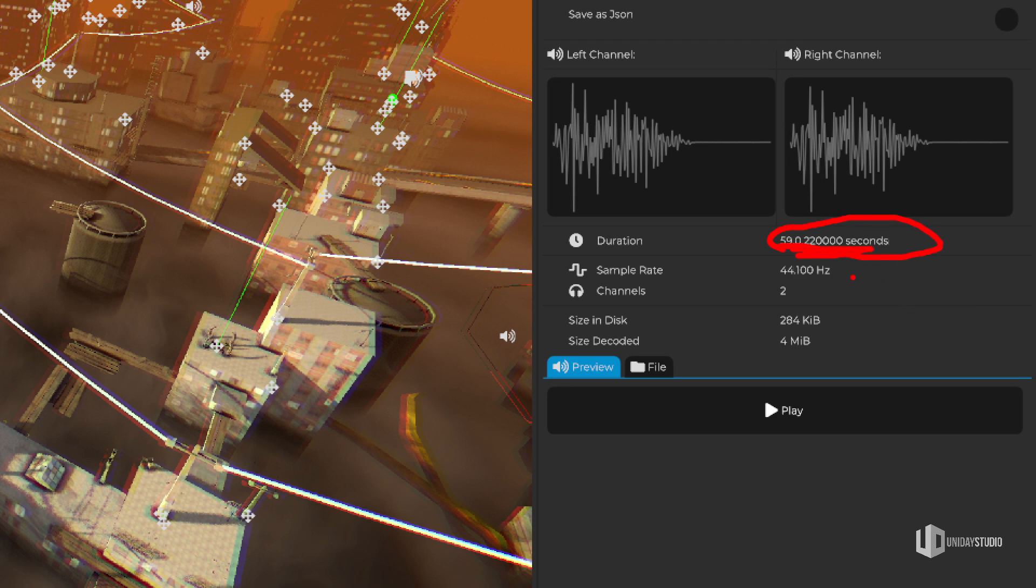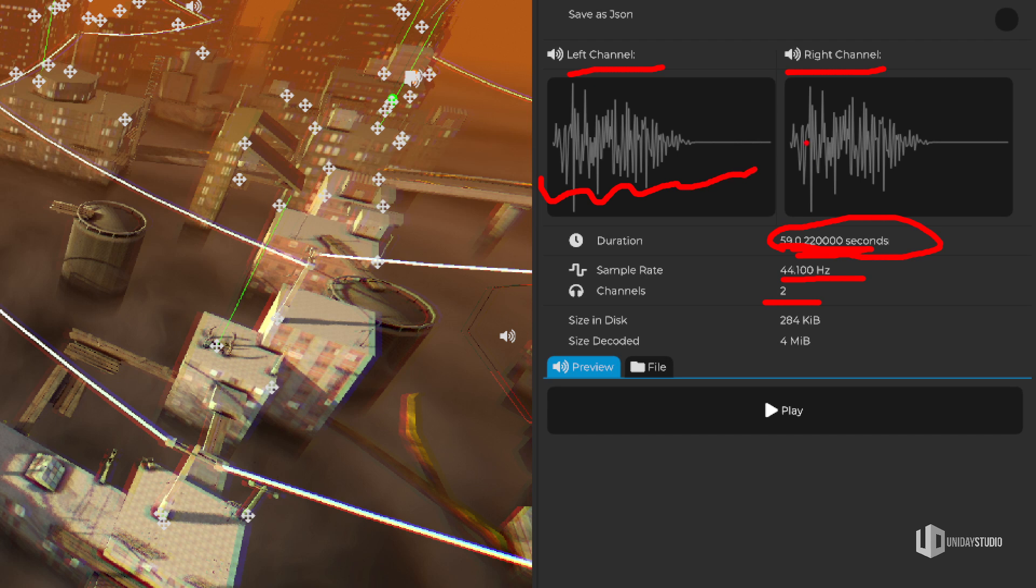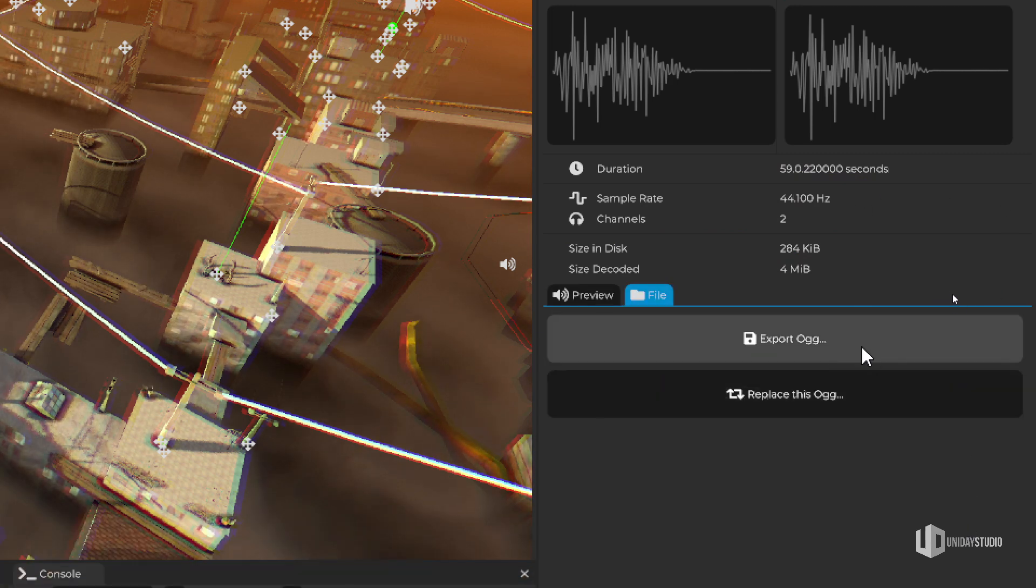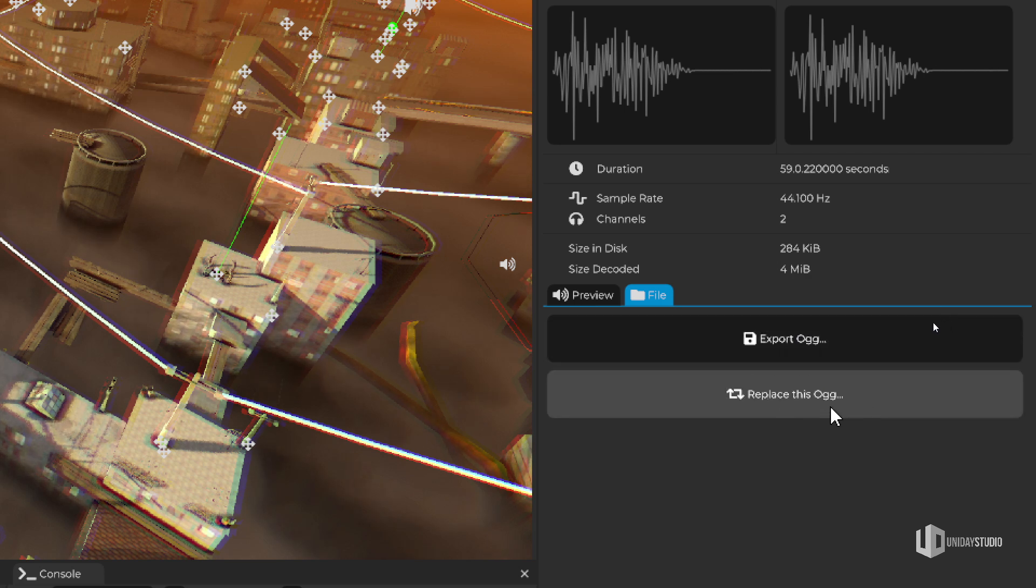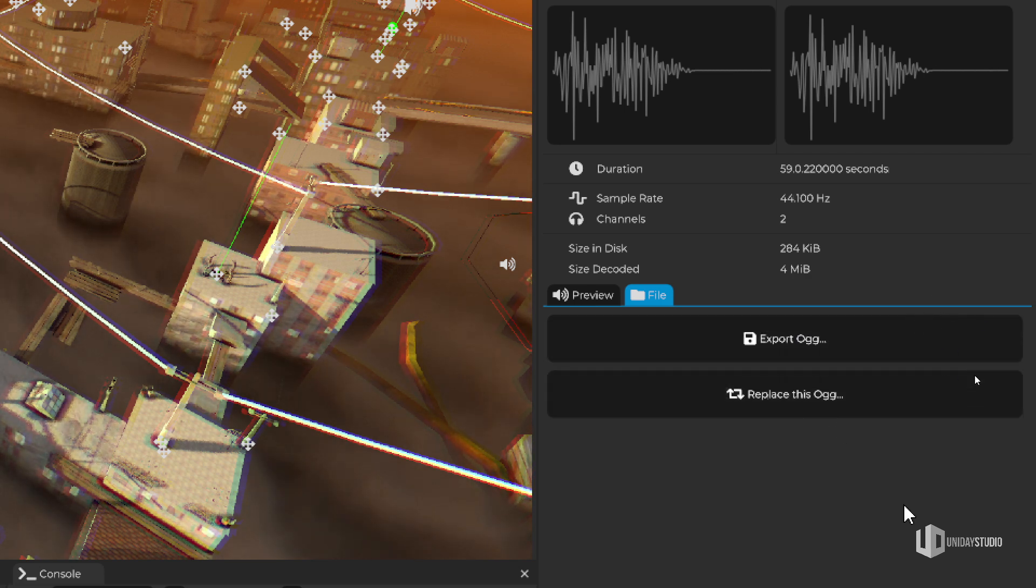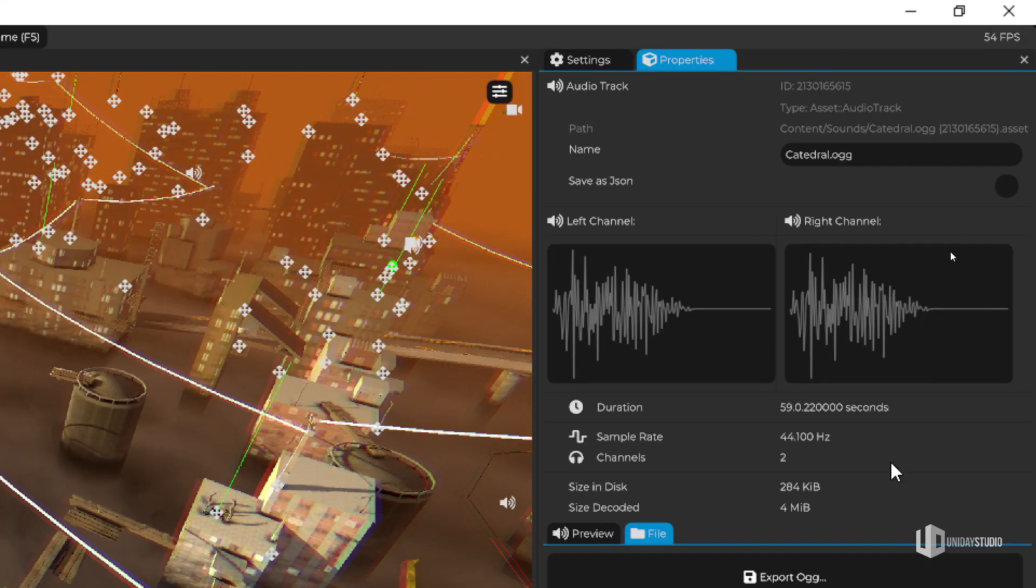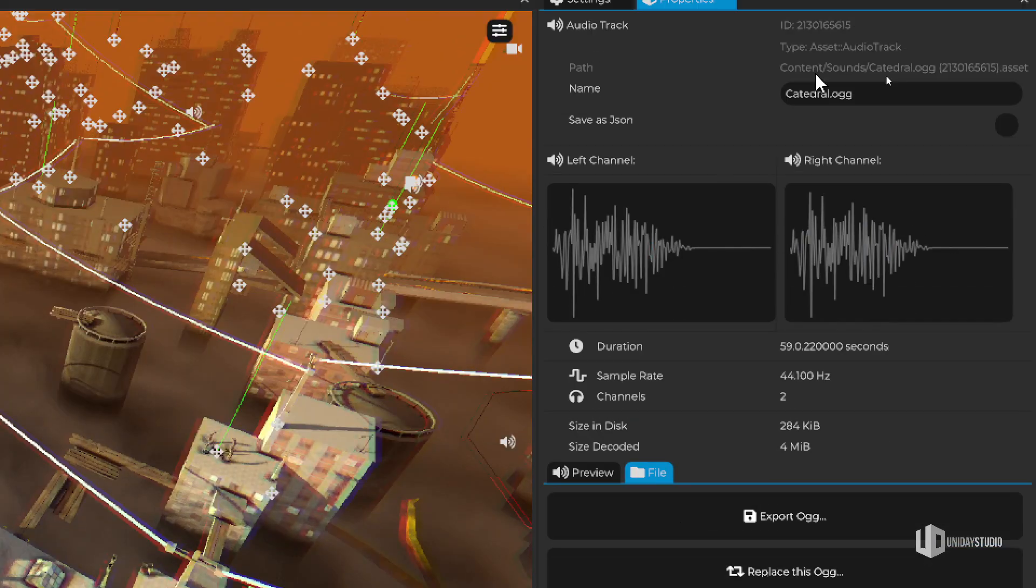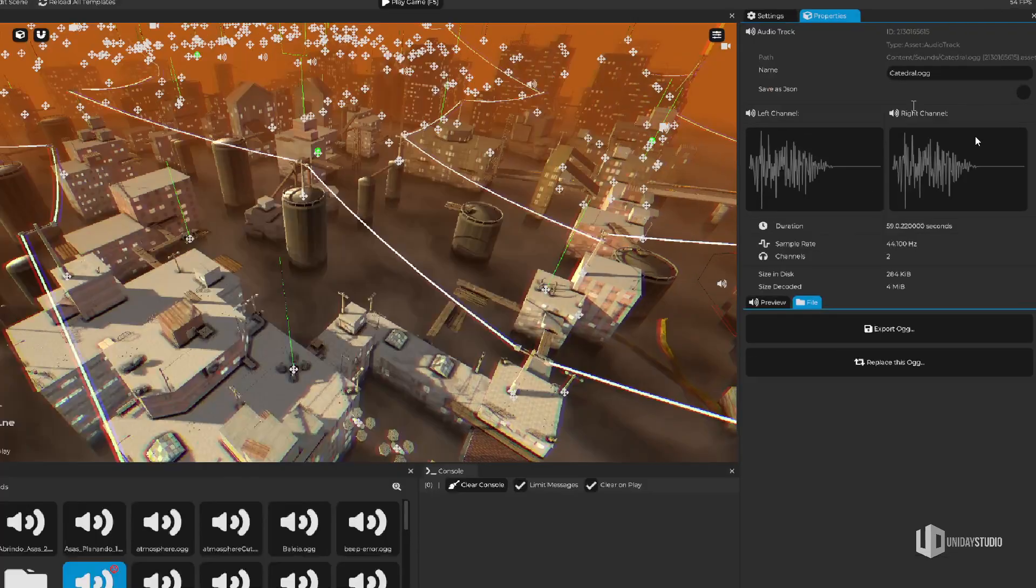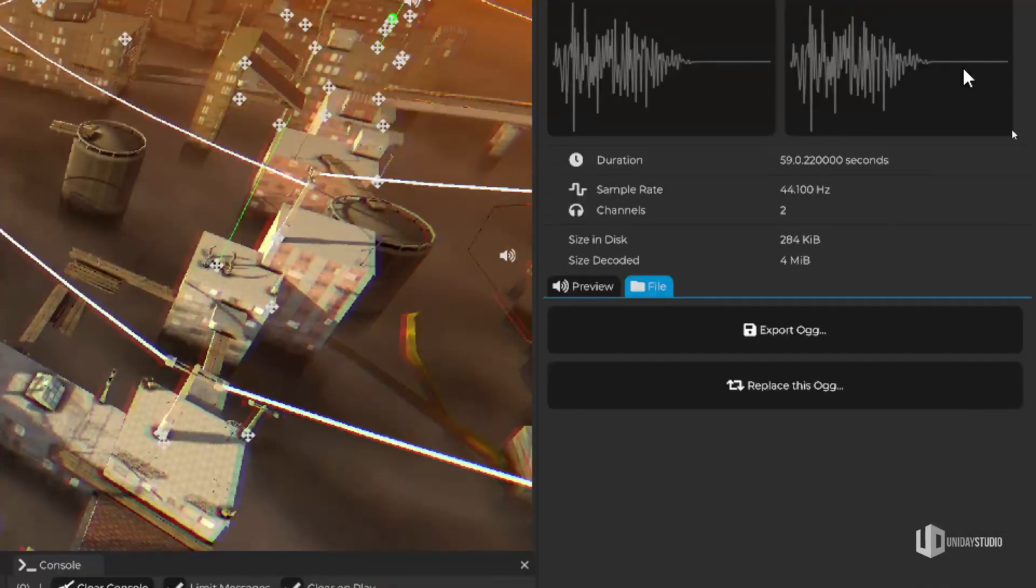You've got to trust me. Now we have the sample rate, the number of channels, this is a stereo audio, so you can see that we have the left and the right. We also have the waveform preview. This is all new in CAVE. We do have the size in disc and the size decoded, because we need to decode the audio in order to play it. So we can easily see if there's room for improvement or anything like that. Of course, there's an option to export this as an OGG and an option to replace this existing audio with something else. This is very handy if you want to change something on the fly or go to Audacity and change an audio.